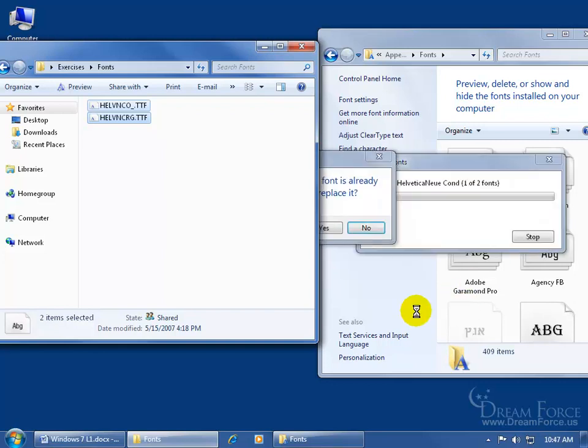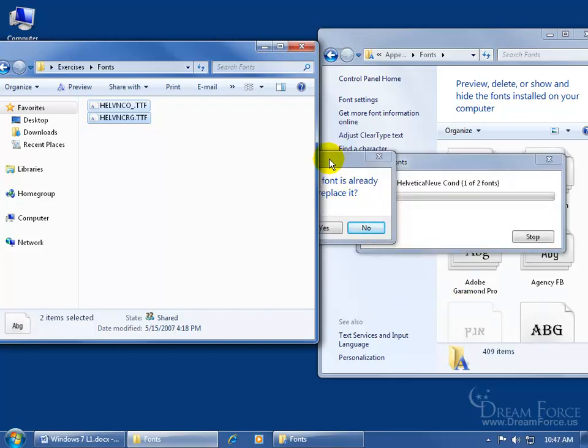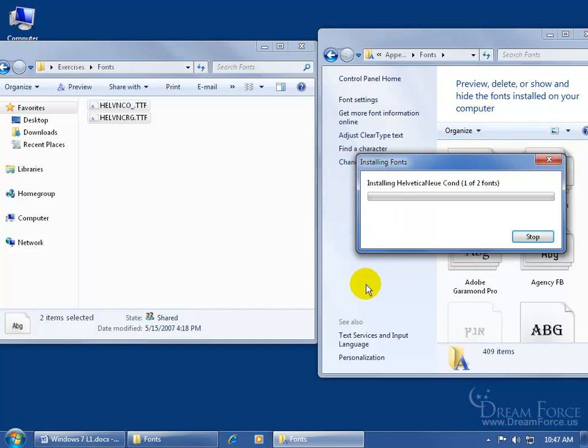And if they're already there, you can see it's hidden behind this window, let me click on it to bring it to the front. It says it's already there, do you want to replace it? Now if this is the first time you're installing fonts and it's not there, it won't say that. So you can go ahead and install it. I could say no, I don't want to replace it.